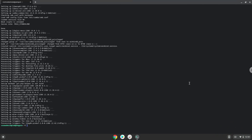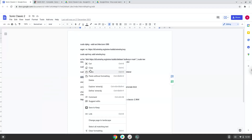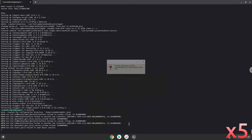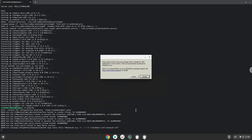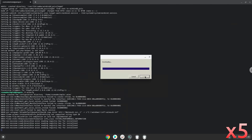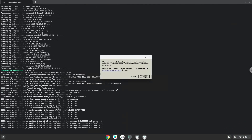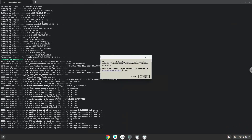Wine is now installed. Now we need to install 3 additional packages which Wine requires. Click on install to confirm the installation.